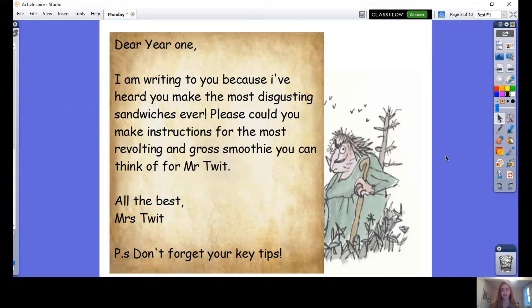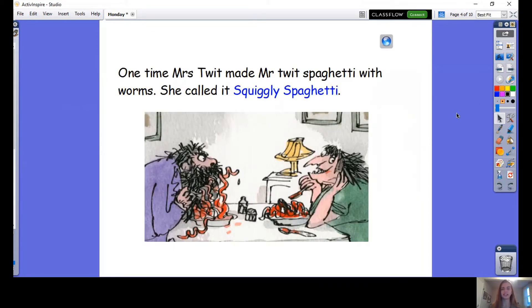How amazing is that? Mrs Twitt saw all your work on Seesaw and she thought that you are the best people to make the grossest food she could think of. But rather than a sandwich, she now wants a disgusting smoothie. Do you think you can make a disgusting smoothie for Mr Twitt? Mrs Twitt has already made some really gross food for Mr Twitt before. If you've read the book by Roald Dahl, you would already know this. I'm going to show you a clip of how disgusting her food can be — she made spaghetti with worms and called it squiggly spaghetti.